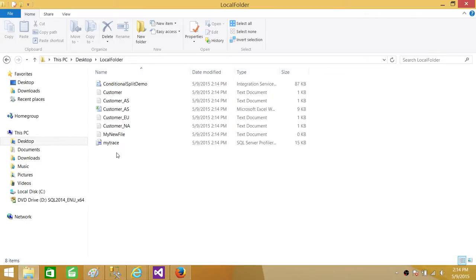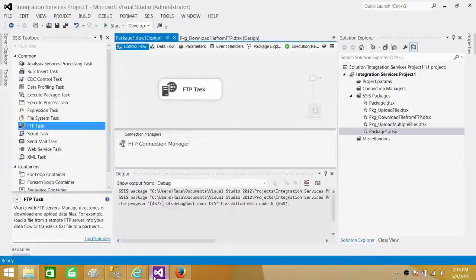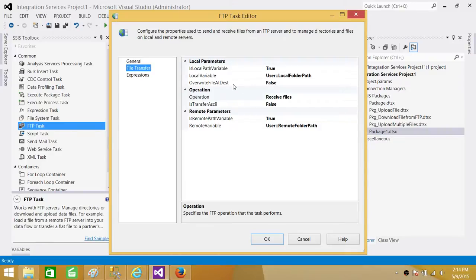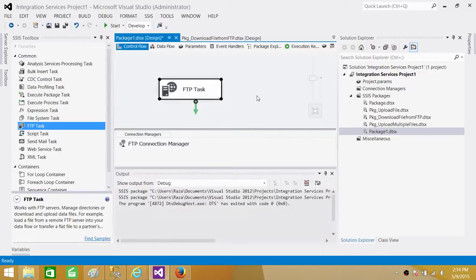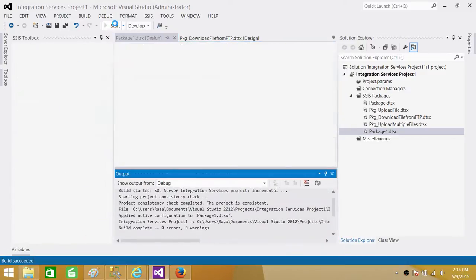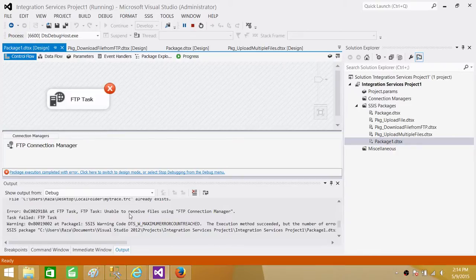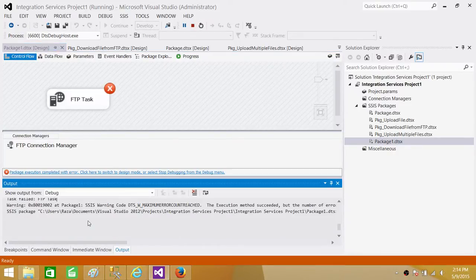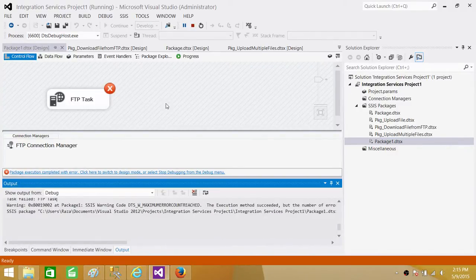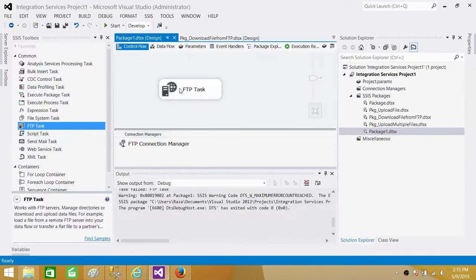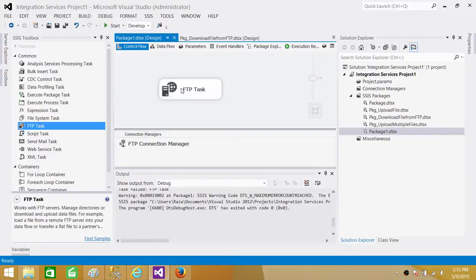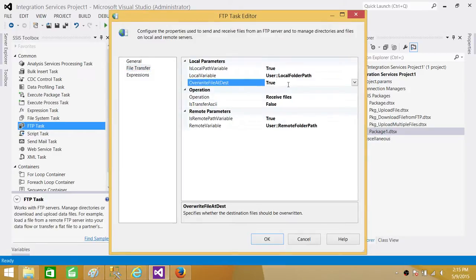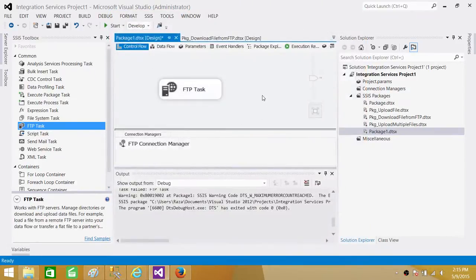Next, I'm going to delete all those files. But let me show you one more thing before I delete it. So here in the file transfer. Right now, if we run this package again, it is going to fail because overwrite file at destination is set to false. It means it is not going to overwrite the files. So if we run it again, it will fail and say unable to receive files using FTP connection. And it is happening because the files are already there and it cannot overwrite them. So in your scenario, if the file is there and you want to fail the package, leave it false. But if you have a requirement where you want to overwrite with the new files, you can select this one overwrite file at destination to true and hit OK.